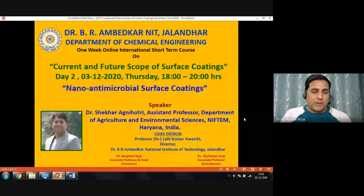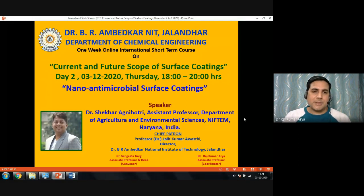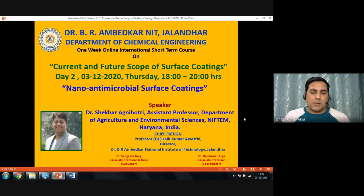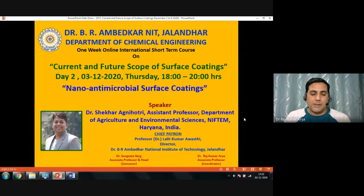Good evening everyone. I am Dr. Rajkumar Aria, Associate Professor in the Department of Chemical Engineering and coordinator of this international short-term course on the current and future scope of surface coatings. I welcome you to the second session of Day Two. The speaker for this session is Dr. Shekhar Agnihotri, who will talk on antimicrobial surface coatings.